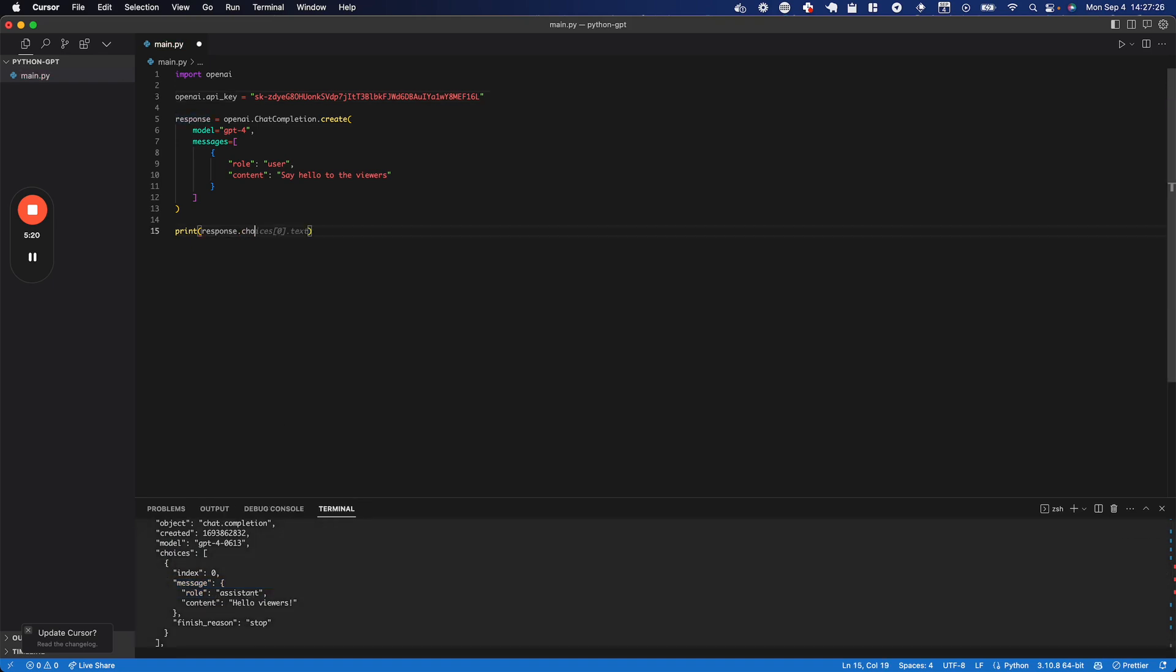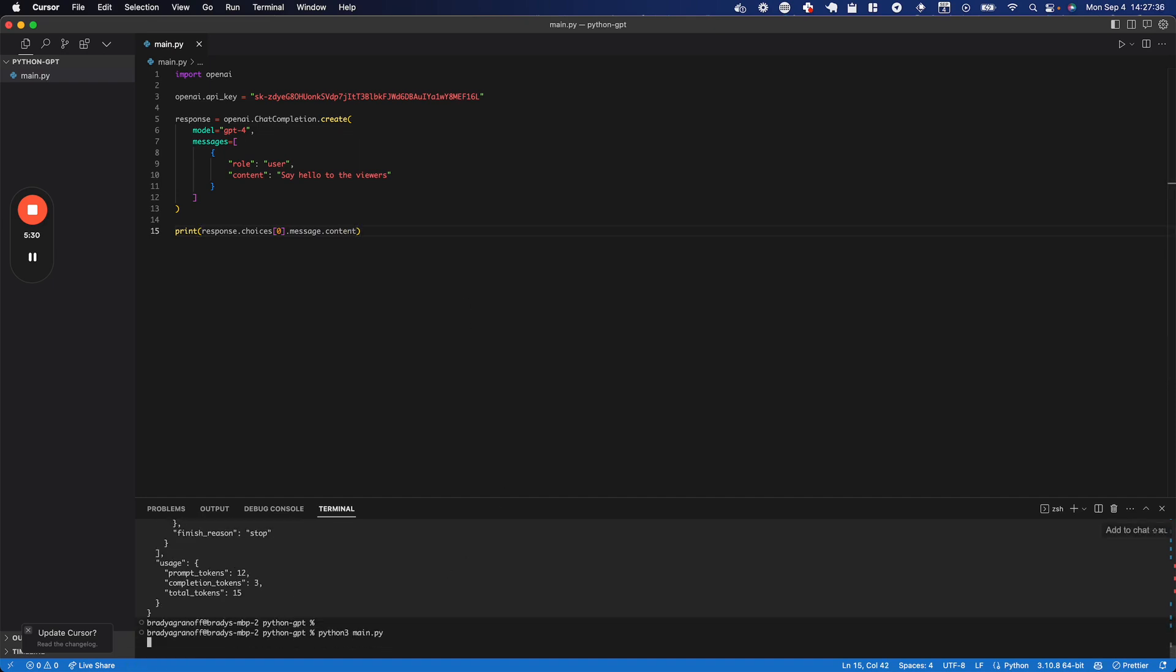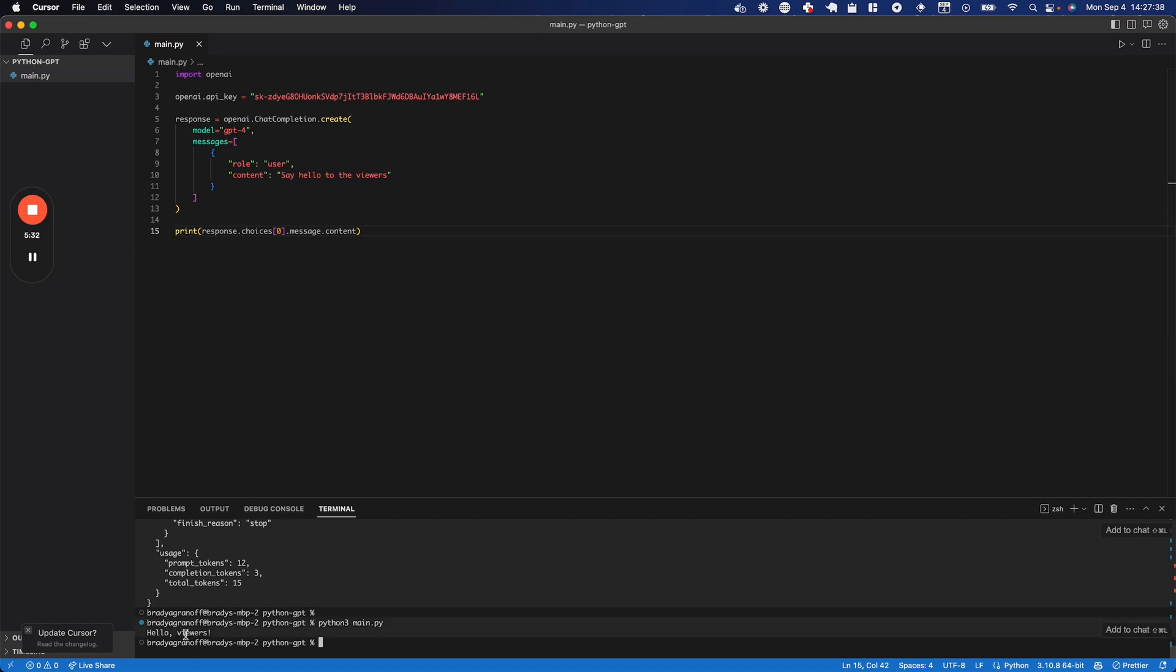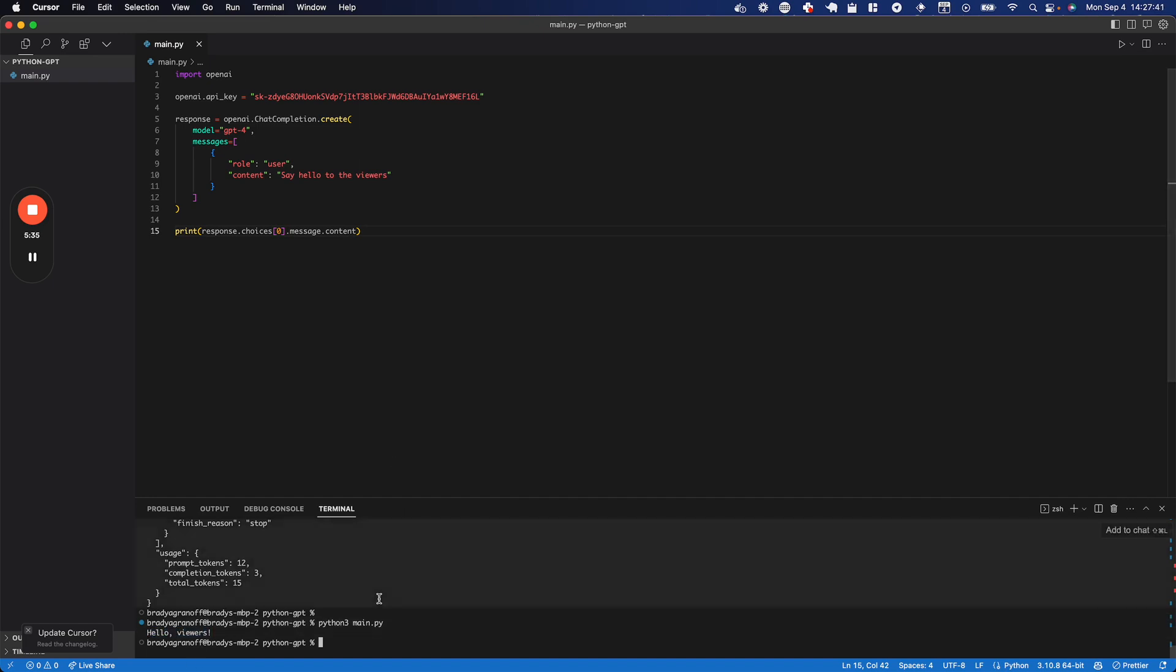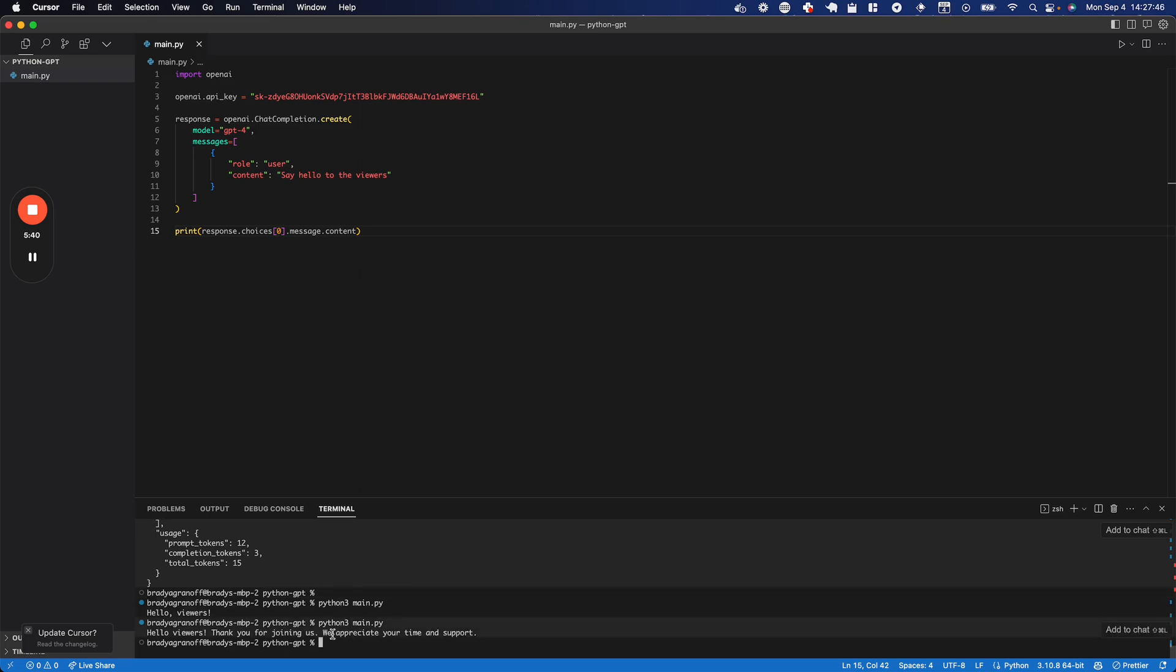So, I can go ahead and drill into that, and we can just get the response we want back. So, choices zero dot message dot content. I'm going to save that, and I'll clear this and run it again. And there you go. You get just the response that you're looking for, and it's going to be different every time I run it because it's being generated on the fly.